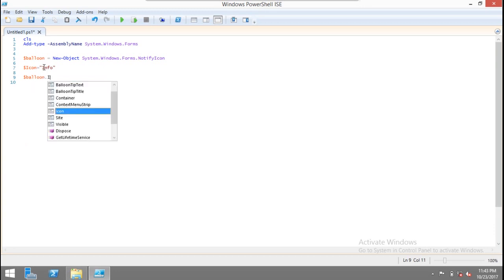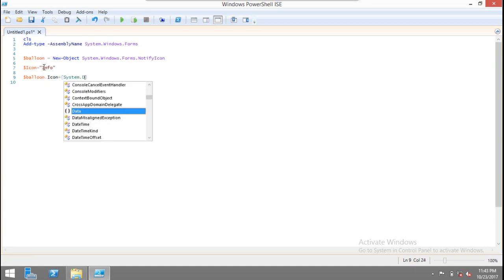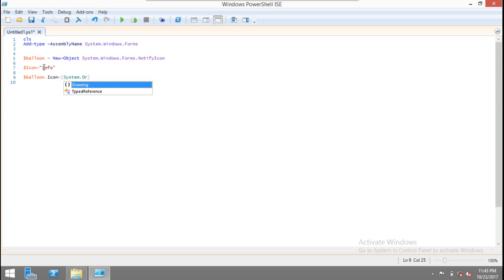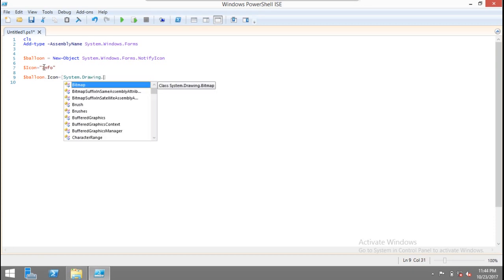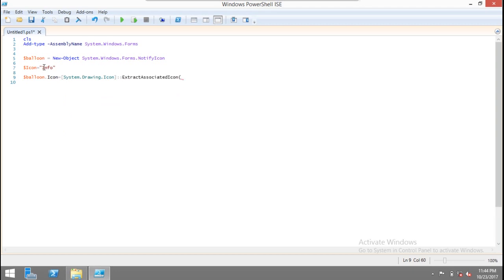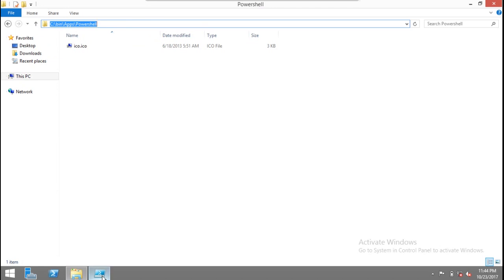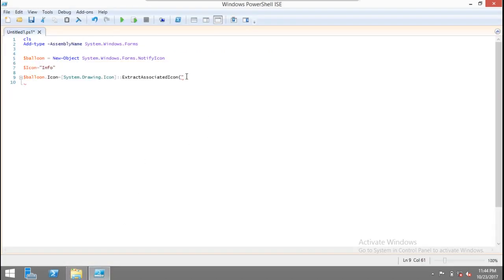Then we set balloon.icon to System.Drawing.Icon, then we set it to ExtractAssociatedIcon, and then we mention the path which we mentioned here and we'll provide the full path, icode.ico. That is the name. Now we have the icon set for the balloon.